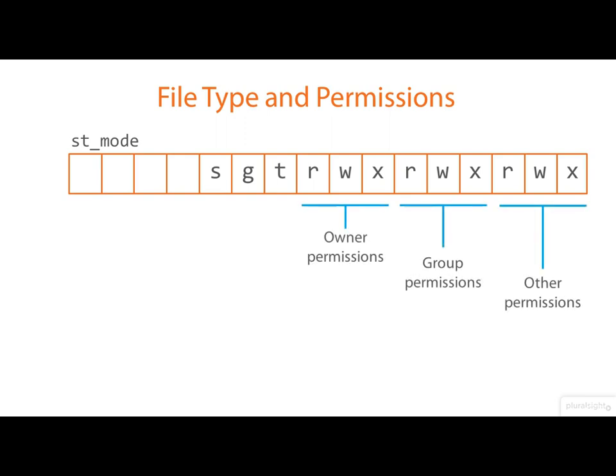These bottom nine bits are the familiar read, write and execute permissions for the file's owner, group and the rest of the world. And I'm assuming that you're familiar with these.